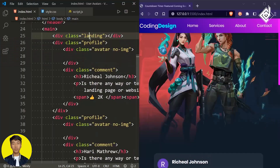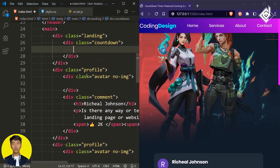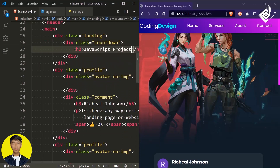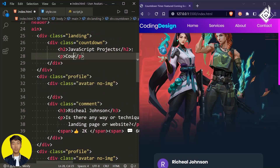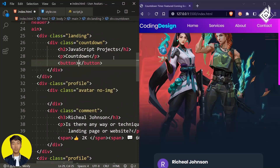In our index.html file, within the div with class name 'landing', let's create another div with class name 'countdown'. Inside that, I am creating an h2 heading, and next to that let's create a paragraph tag, and similarly a button element.